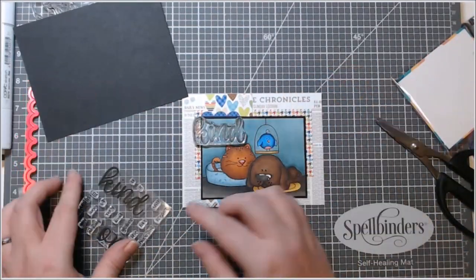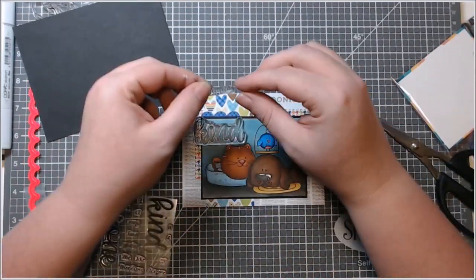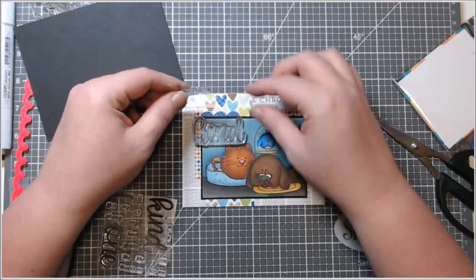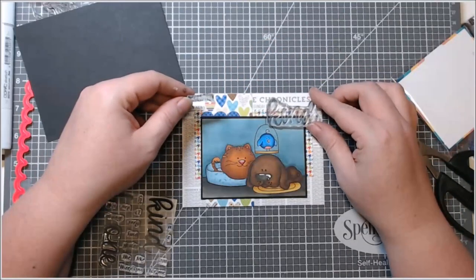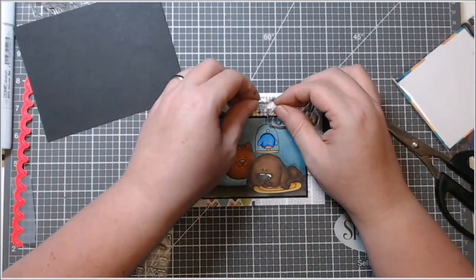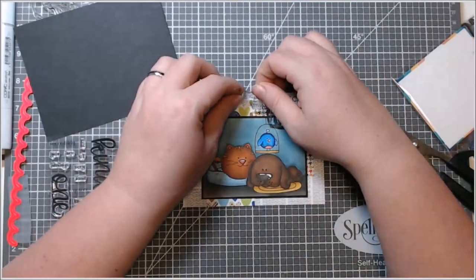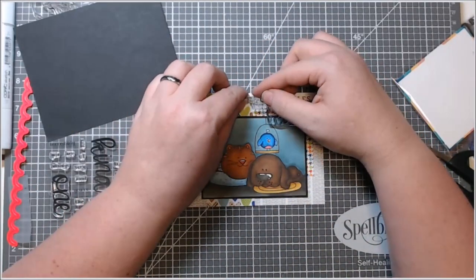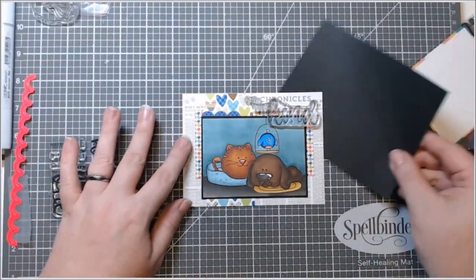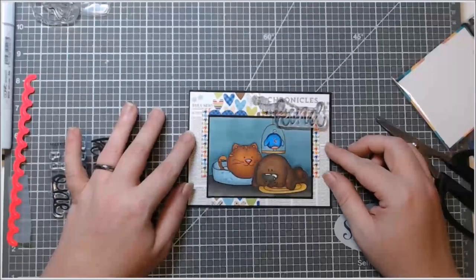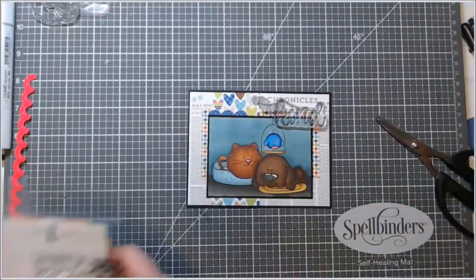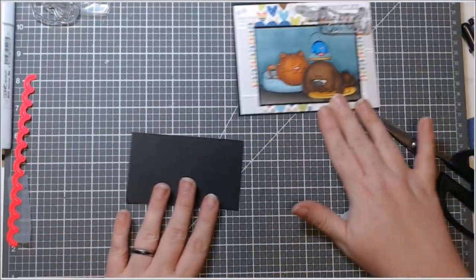So I laid all that out. I did not put this on the black backer yet, my actual card panel. I wanted to make sure I could trim all my pieces off. And then I was trying to figure out what I wanted to do for my sentiment.